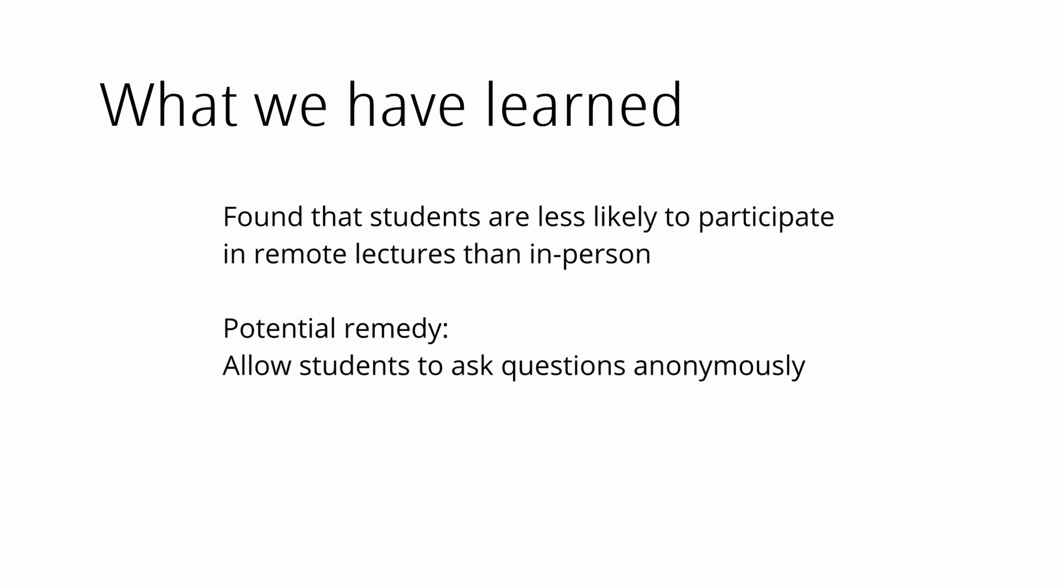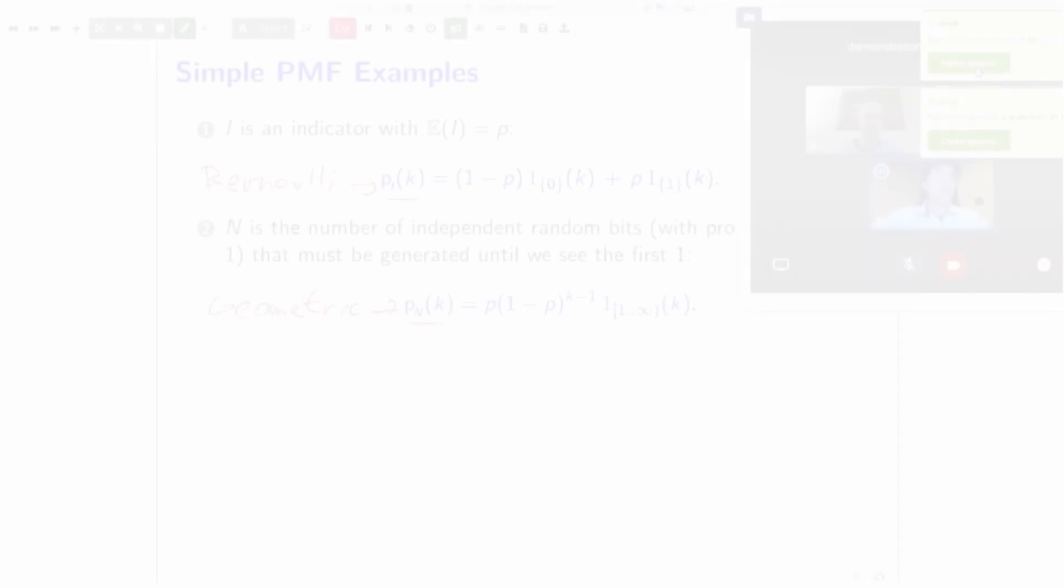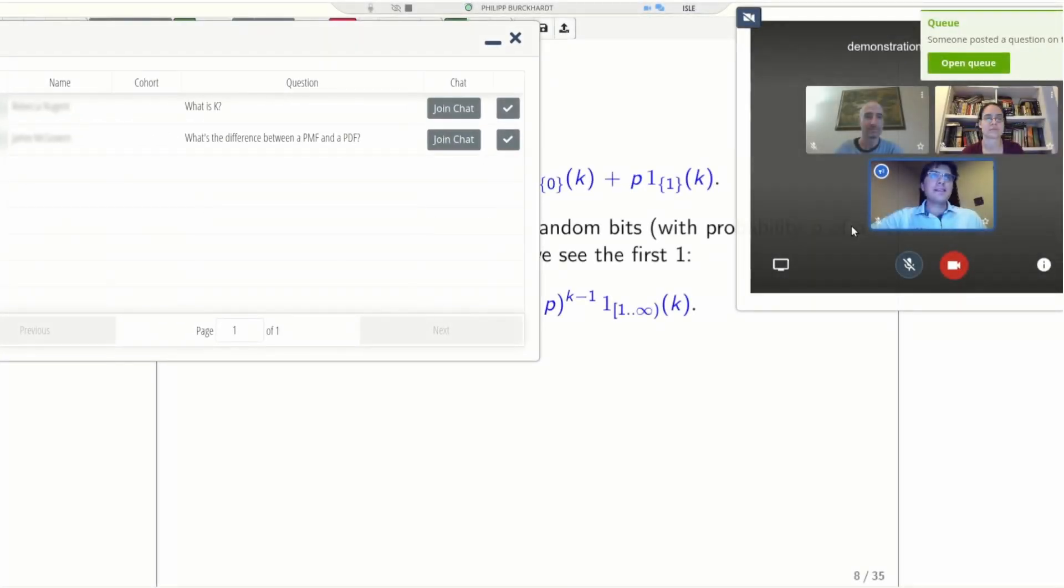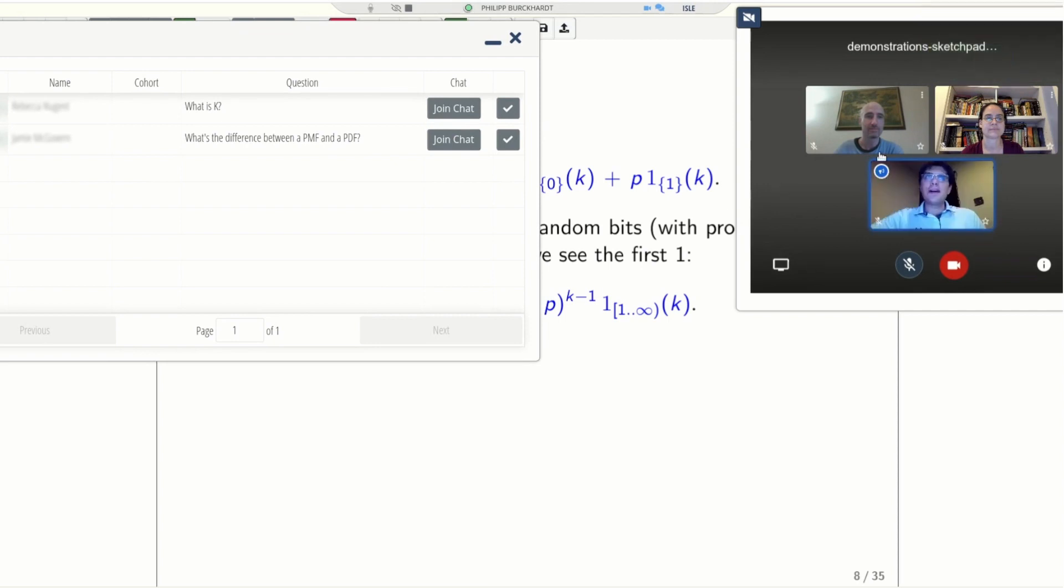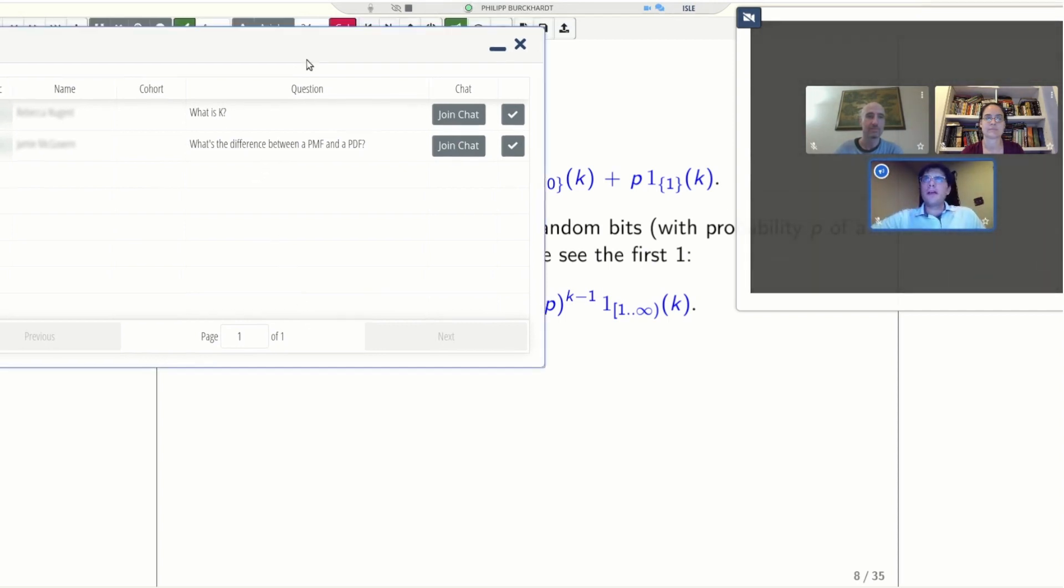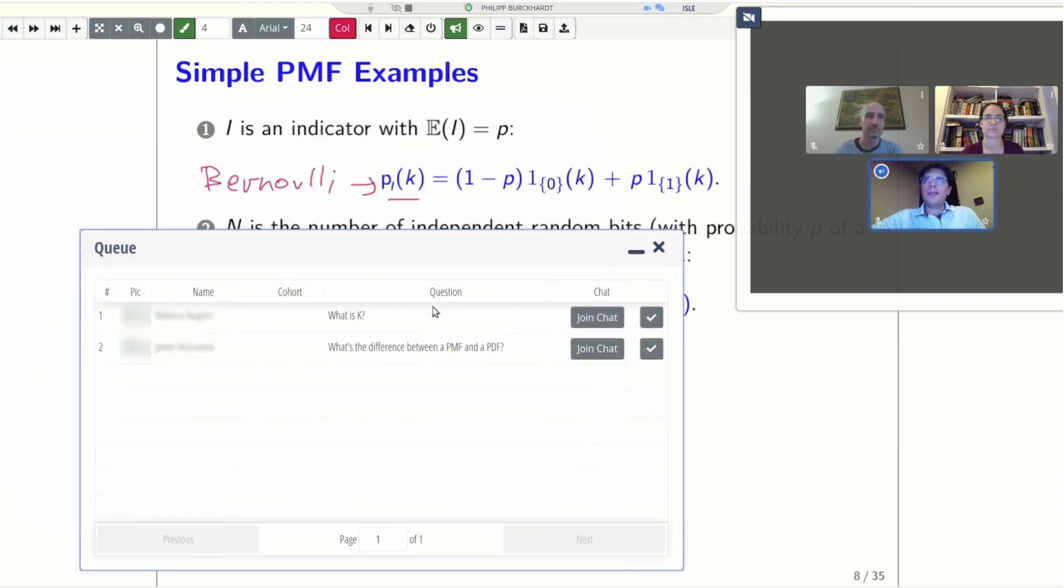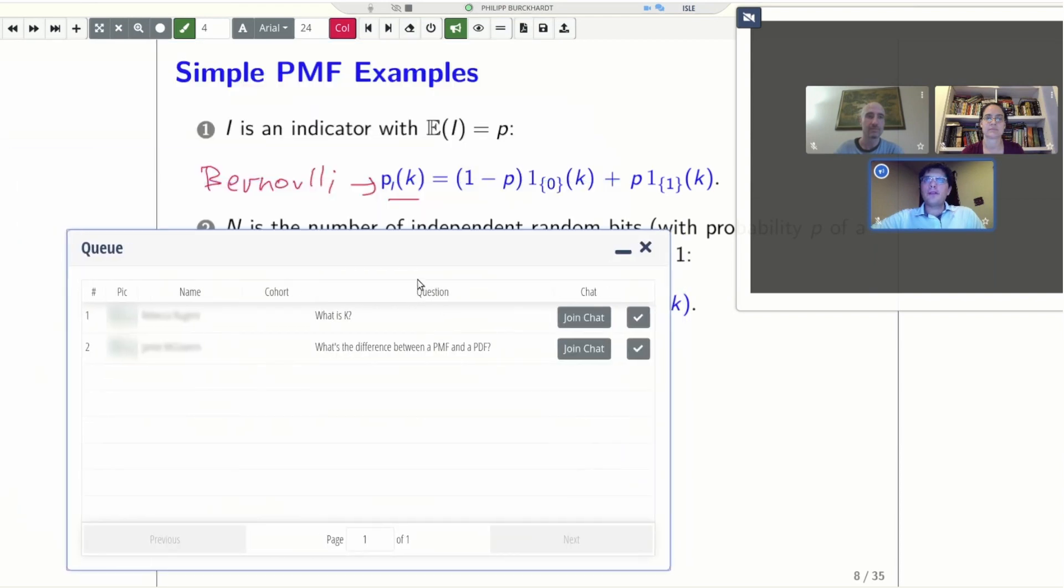They also don't really use the global chat, for example. So what we have now done is we have the ability for students to ask questions anonymously in our chat. Similarly, if students ask a question in the queue, the others don't see who asked a certain question. So if someone is shy and afraid of embarrassing themselves, they can still ask a question.